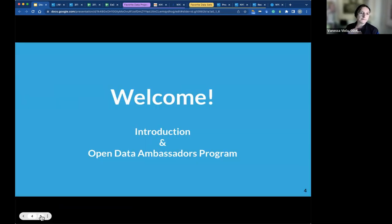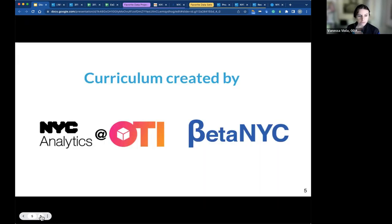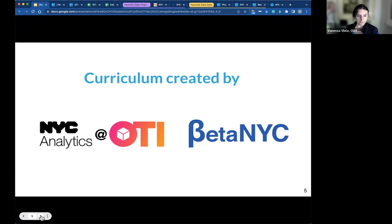Today what we're really hoping for is that you have an improved understanding of what Open Data is, why it's important, and a little bit of how to use it. This curriculum was co-created by the Office of Data Analytics at NYC, the Office of Technology and Innovation, and the Civic Technology Organization of Beta NYC.